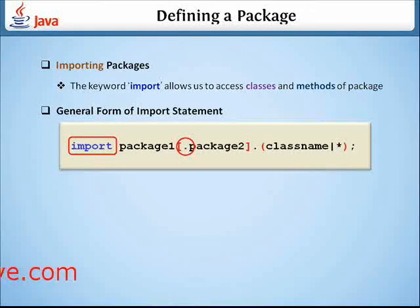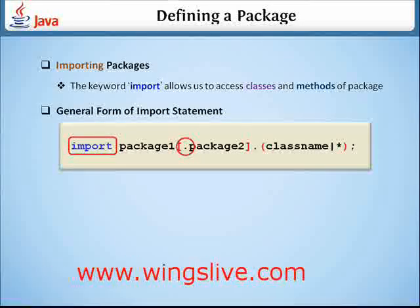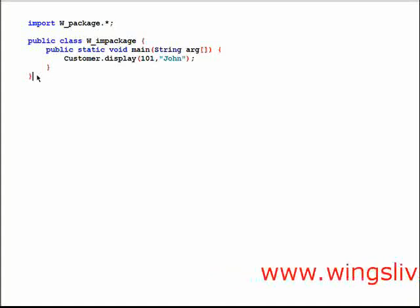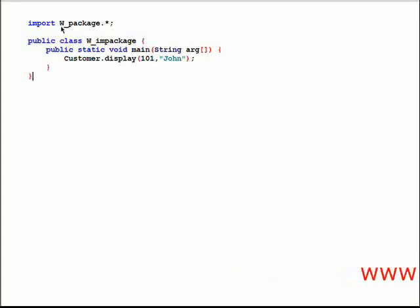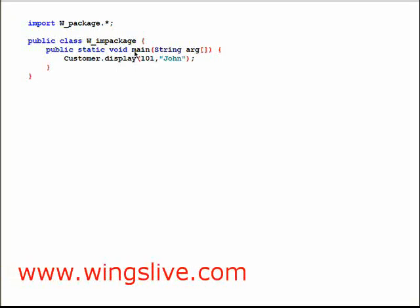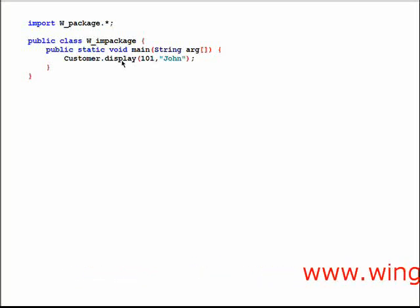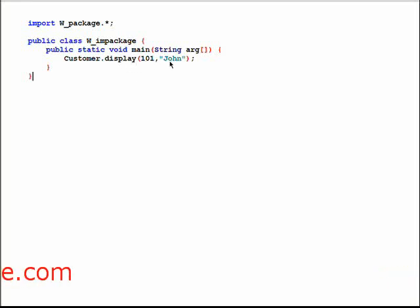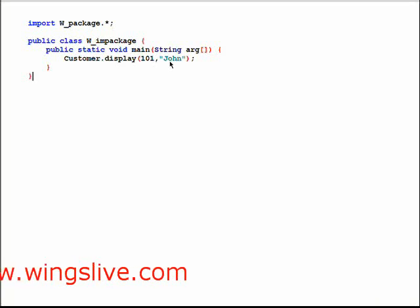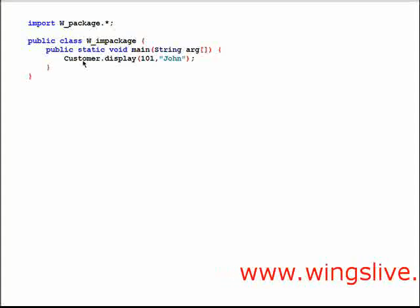Now let's look at a sample program that illustrates how to import a user-defined package. Here, we are importing w_package, which we already created. In the class w_impackage, inside the main method, we are calling the method display of the Customer class, passing the values 101 and John as parameters. We are calling the method display using its class name, Customer, because display is a static method.